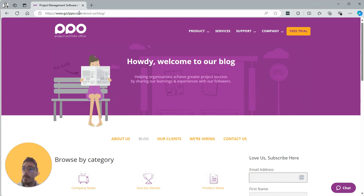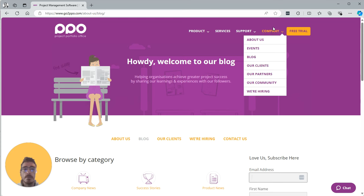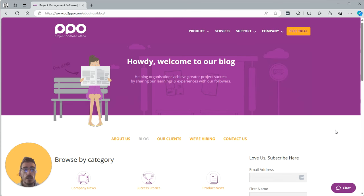You go to ppo.com, our website, hover over company, and click on blog.